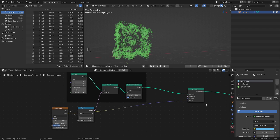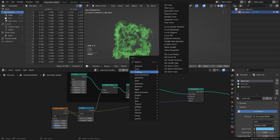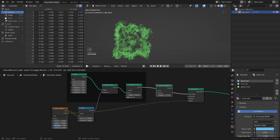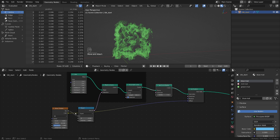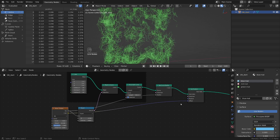We can also do a lot of things like adding a random pixel thickness to this. Let's add a curve set curve radius, plug it in, and we are going to use this factor as a radius — plug this one here. The effect is subtle but noticeable.